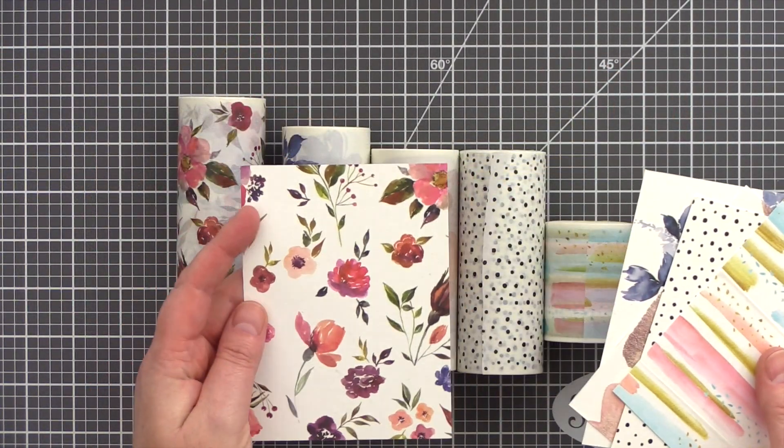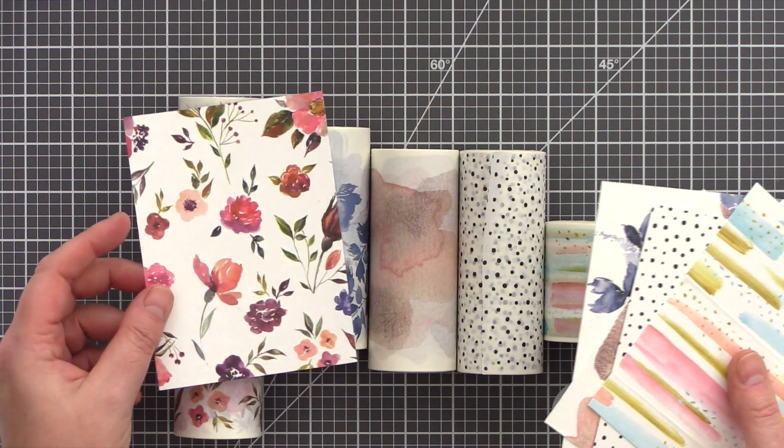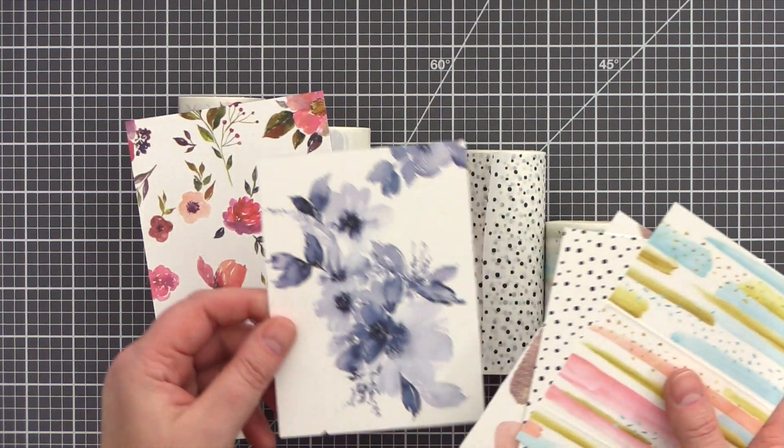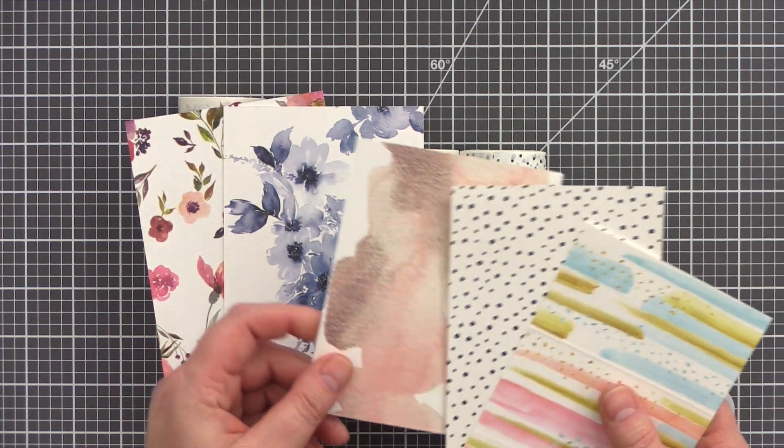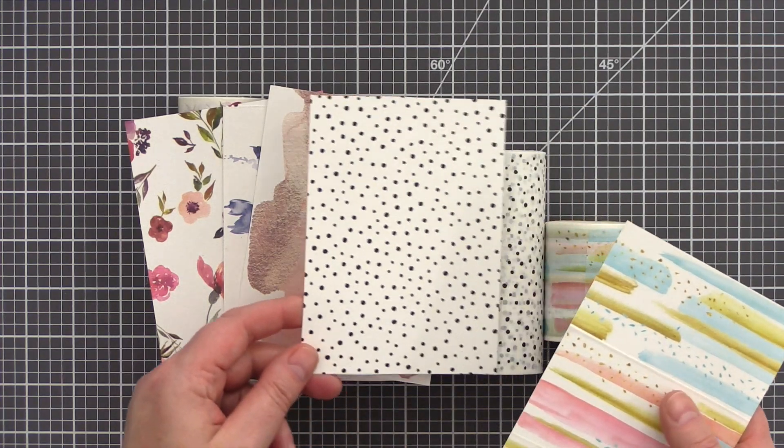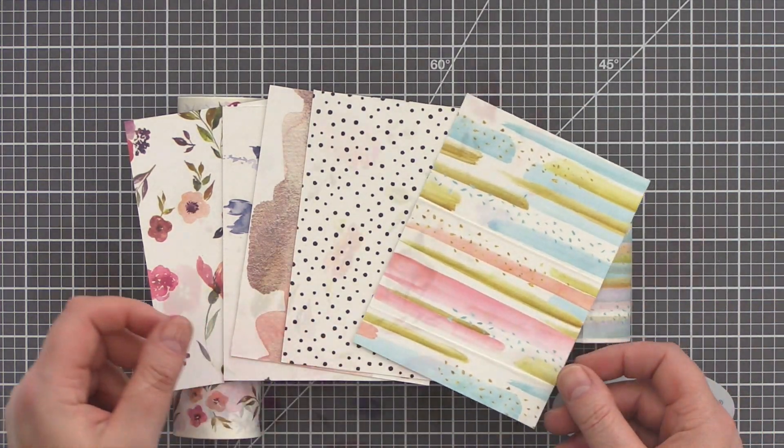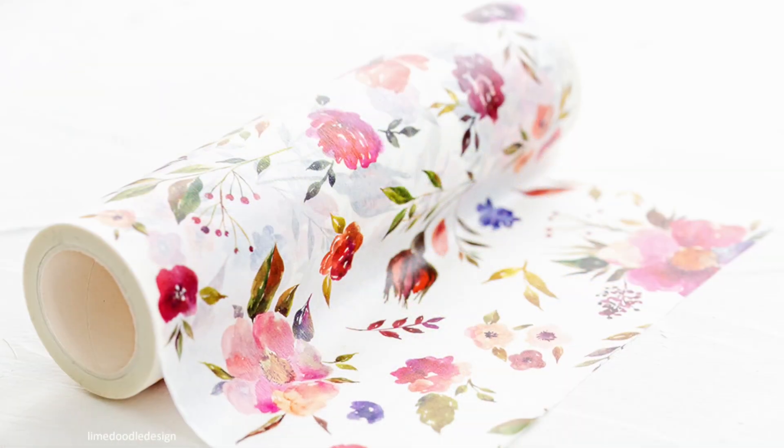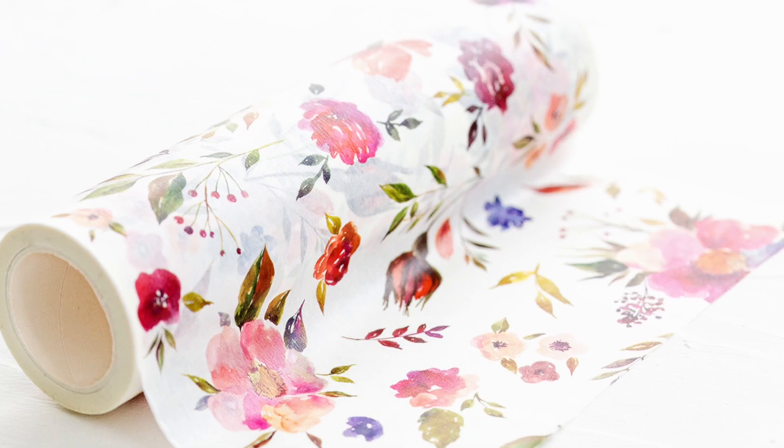So there you have it, the five new Washi Tape: Floral Flurries, Monochrome, Peach Gold, Dotted, and Watercolor Strokes. And here's a picture just to highlight the beautiful watercolor illustrations.